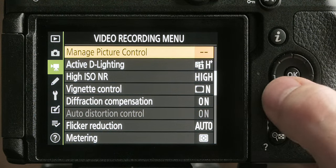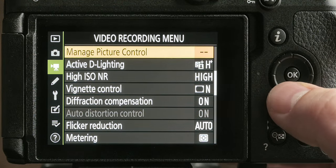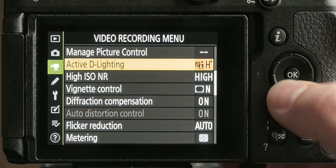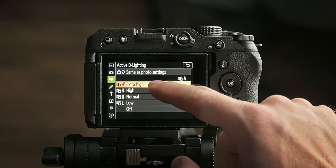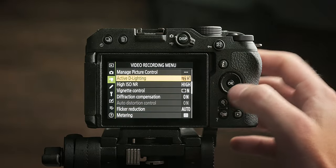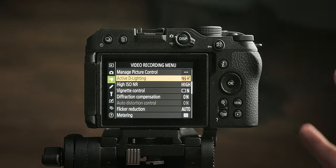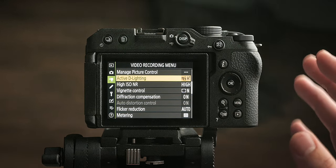There is one more setting we need to change. Go back to the recording menu, go down one more level, and set Active D-Lighting to Extra High. This setting improves the level of detail in highlights and shadow areas under high-contrast conditions, and it really does help with preserving your dynamic range as well. And that's it — it's all set up. You should never really have to touch that again.